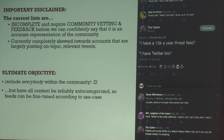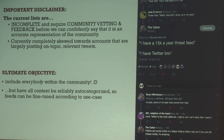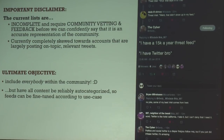Really important disclaimers: the current lists are incomplete and require community vetting and feedback before we can, with any sort of confidence, say that it is an accurate representation of the community. I am exquisitely aware of all the different holes in the map right now. It's currently completely skewed towards accounts that are largely posting on-topic relevant tweets — those accounts that have a naturally high signal-to-noise ratio — which is necessary until we have the shitposting and off-topic filters properly built out.